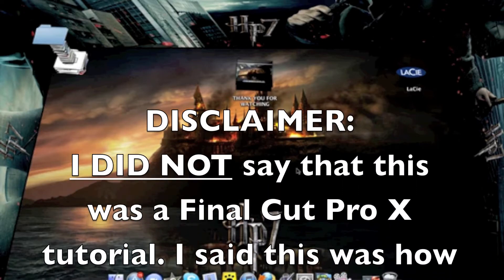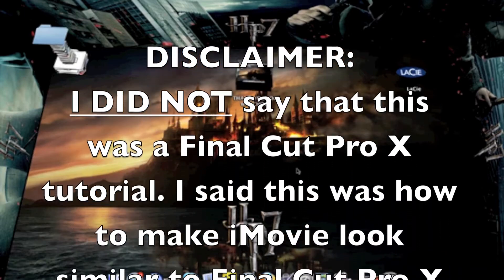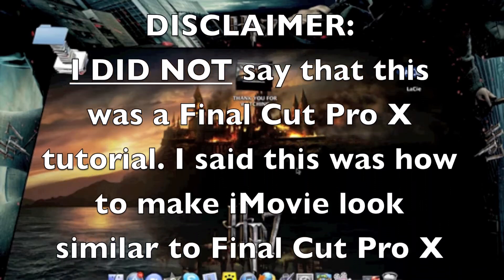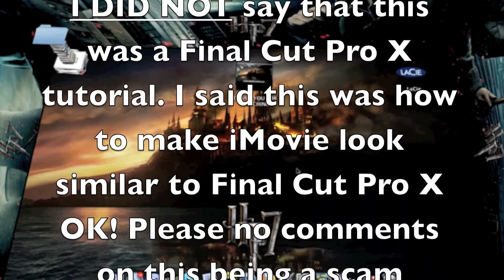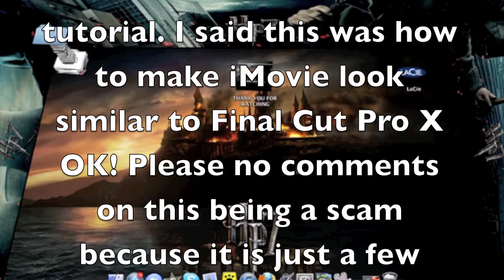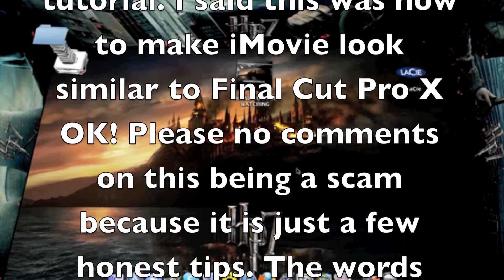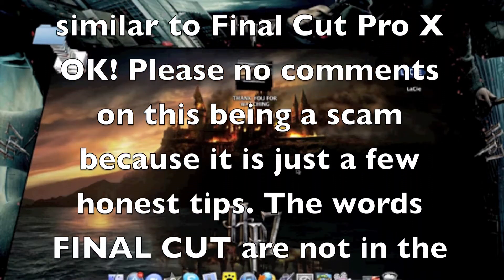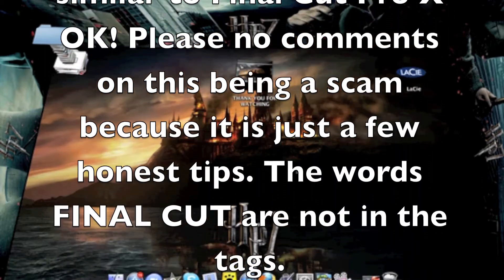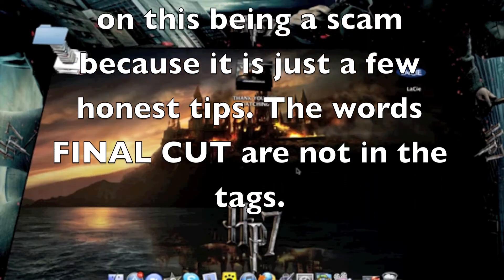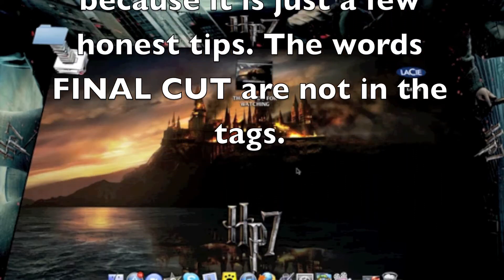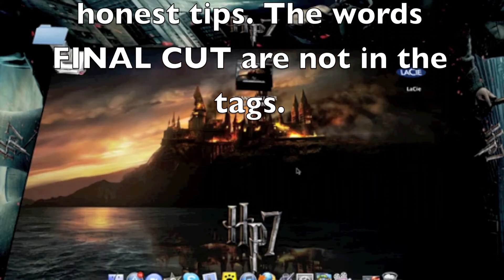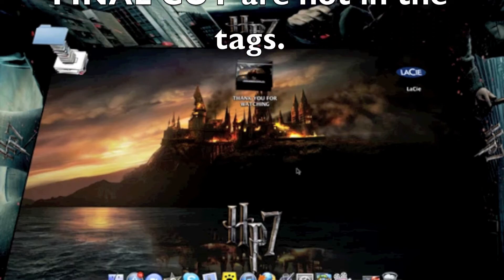These are a few tips that I came across while I was editing and also with the new release of Final Cut Pro 10, a lot of the features are looking more like iMovie and I've just realized that you can make your experience in iMovie much better just by doing a few simple things.